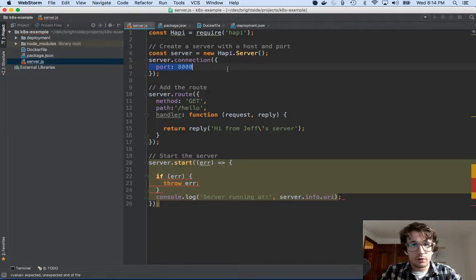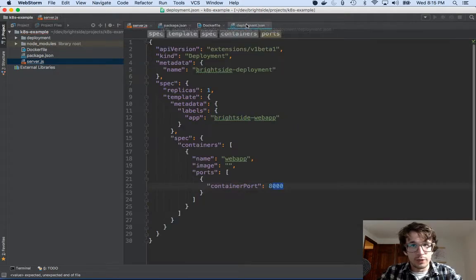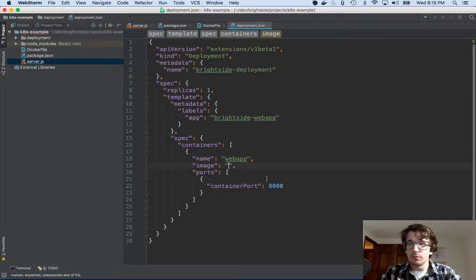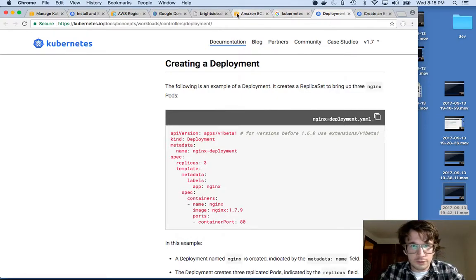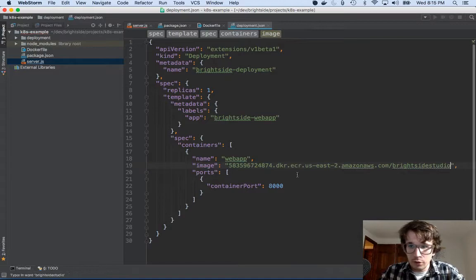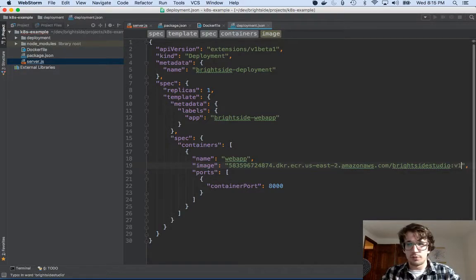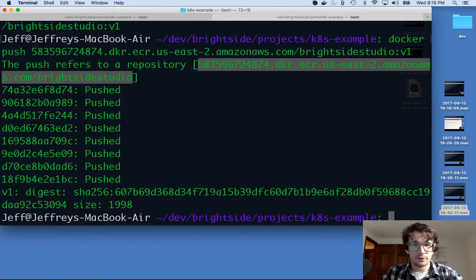We can look here — this should be an environment variable for sure, but it's 8000 hardcoded. I need an image. My image is on ECR, so let's go back to ECR. I'll take this repository URI and put it here. This is v1 — the thing we pushed up earlier. So we're going to deploy that thing.